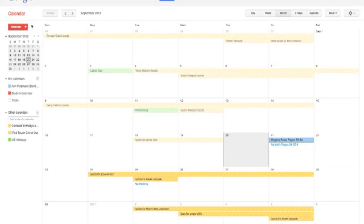So now, if I close out of my calendar and come back into it, it will now always open for me in this month view.